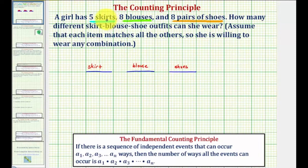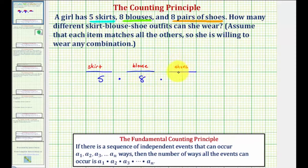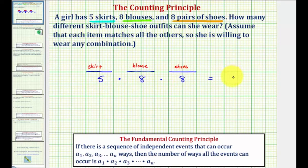Because there are five skirts, there are five ways to select the skirt. Times the number of ways of selecting the blouse — because there are eight blouses, there are eight ways to select the blouse. And finally, since there are eight pairs of shoes, there are eight ways to select the shoes. So five times eight times eight is equal to three hundred twenty, giving us three hundred twenty possible outfits.